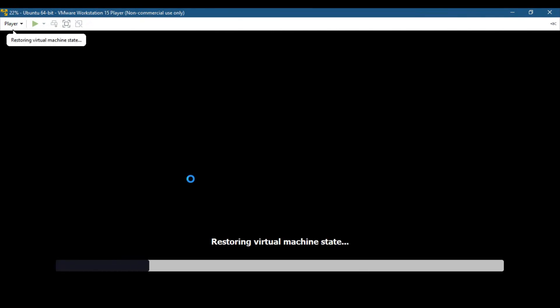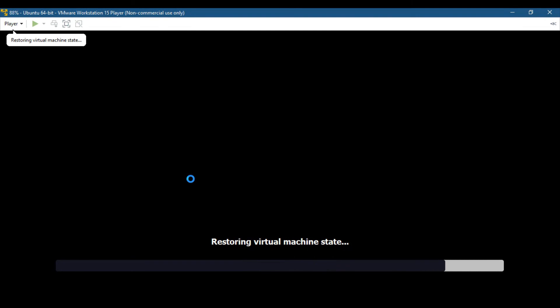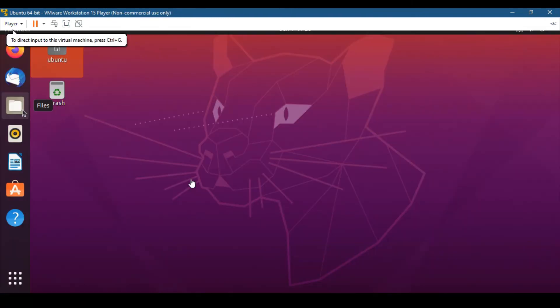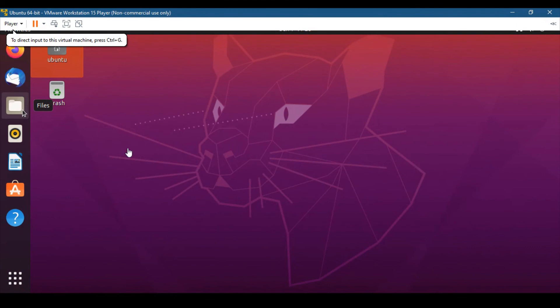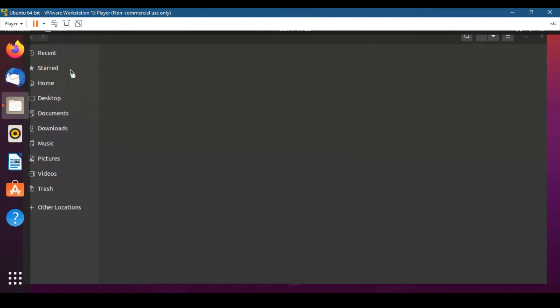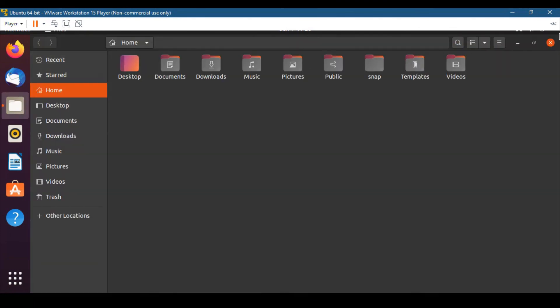The startup depends on the specification of your machine. After clicking play virtual machine, you have to enter the password that we set up before. After that, Ubuntu is running.